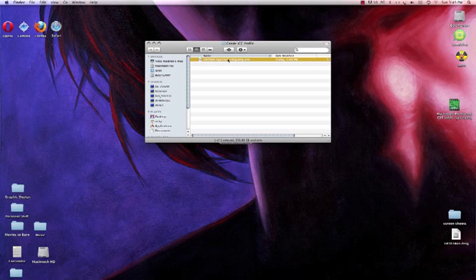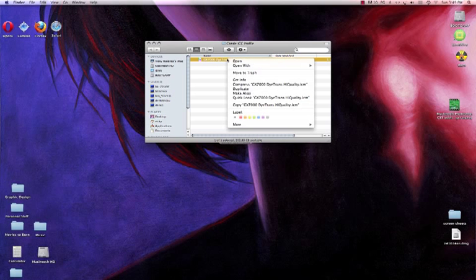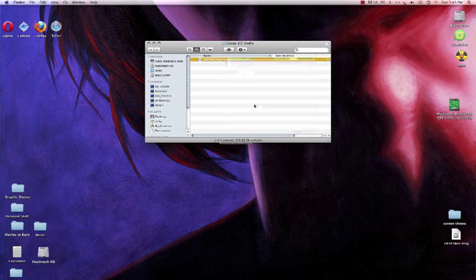I'm going to double click on this folder, then right click and copy my GX7000 Dot Trans High Quality. Today we're demonstrating how to set up color management for Illustrator CS5, but this would work with any profile on any of your sublimation systems, including the Epson.